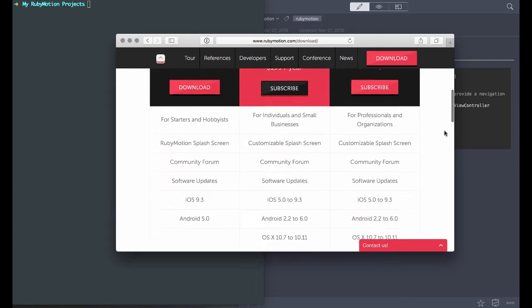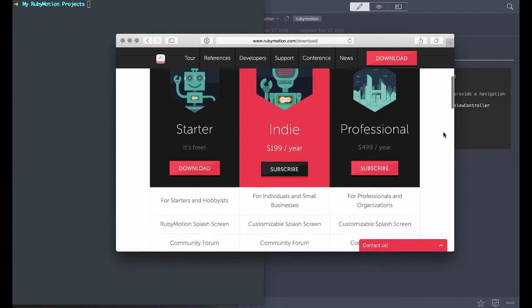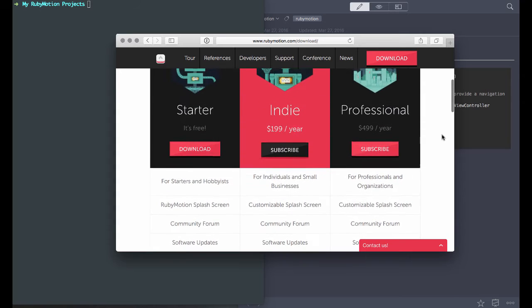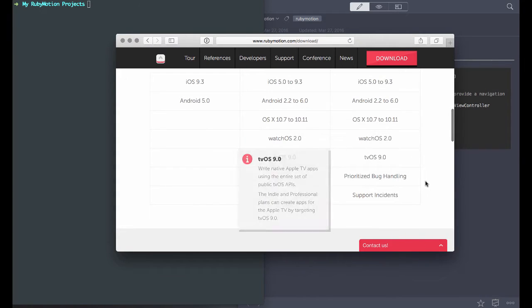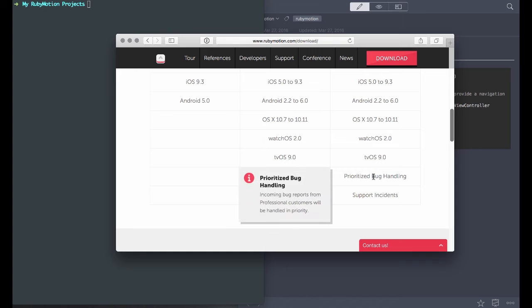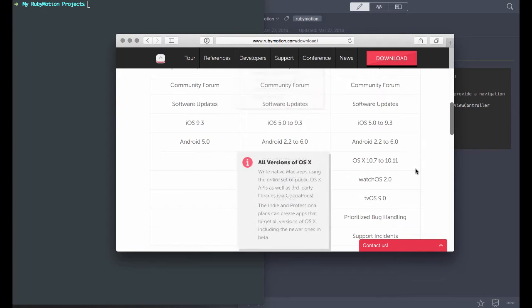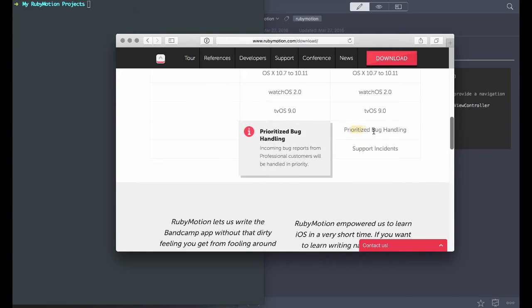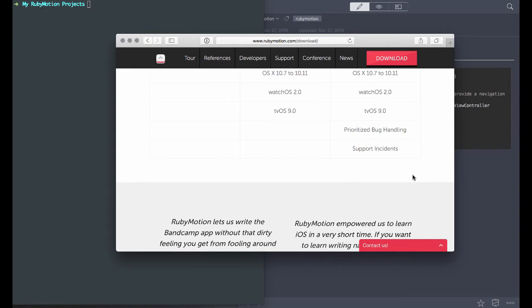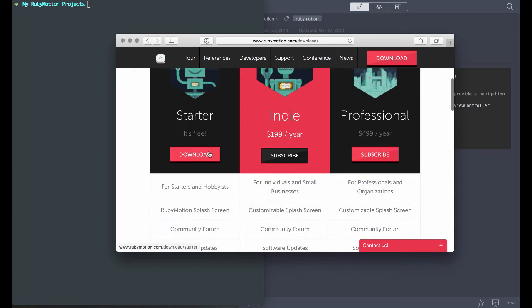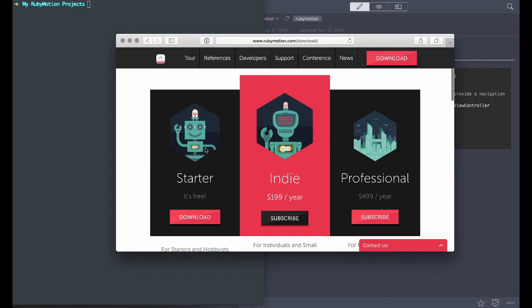If you're a big business looking to get started with RubyMotion, I would recommend the enterprise or professional version, which allows you to get prioritized bug handling and support incidents. So jump on there, download your starter pack if you're just getting started, and let's start on a RubyMotion example project.